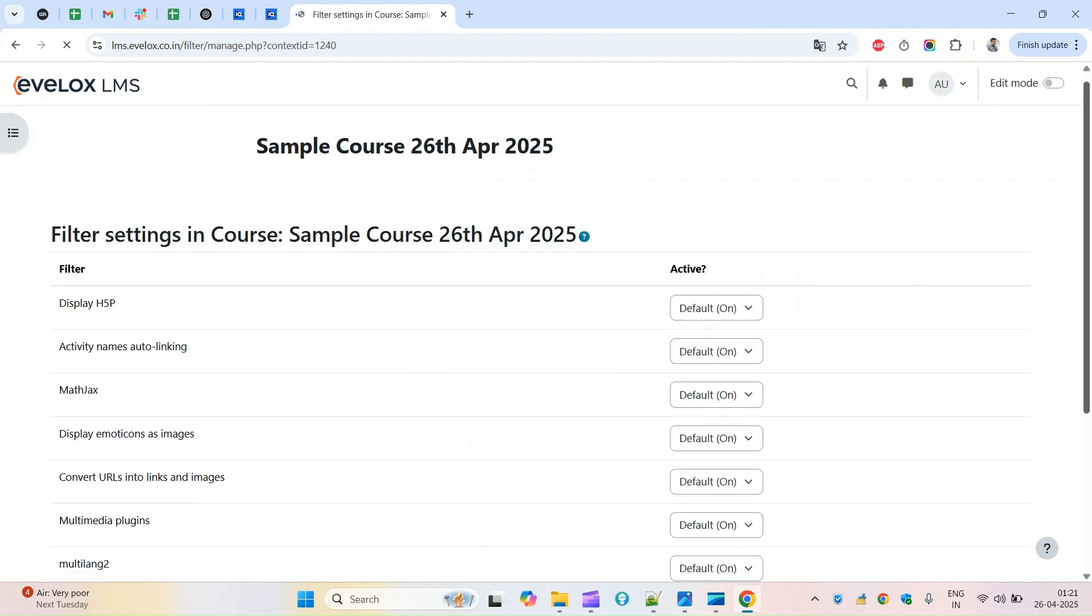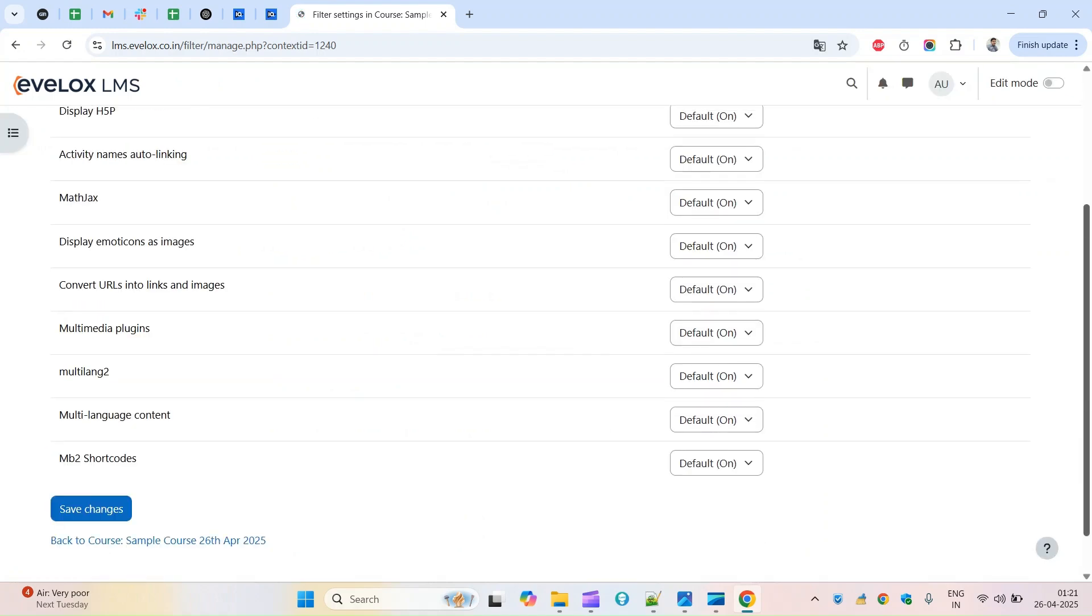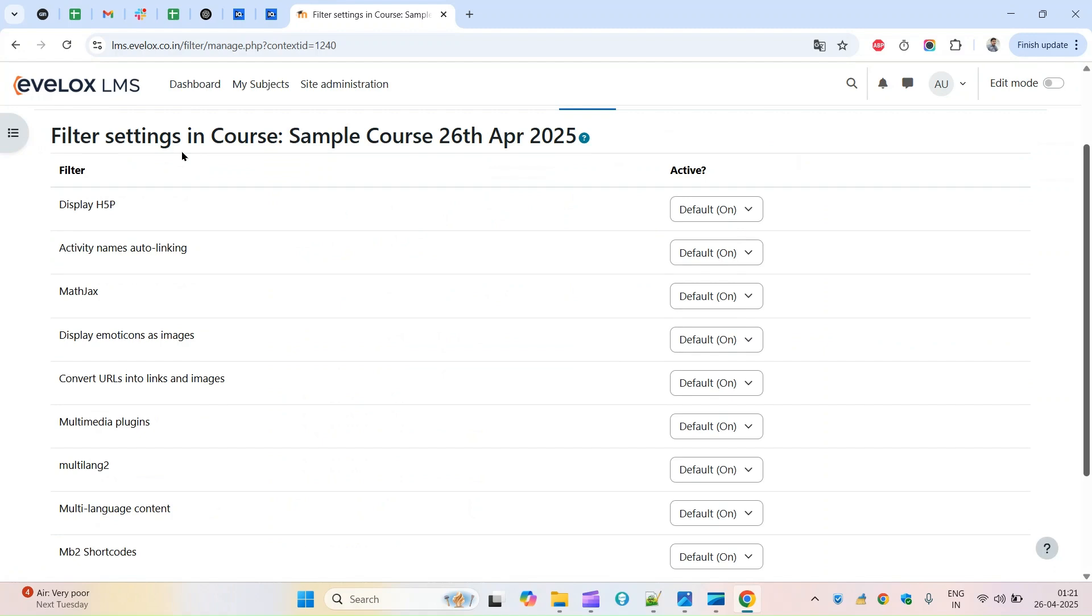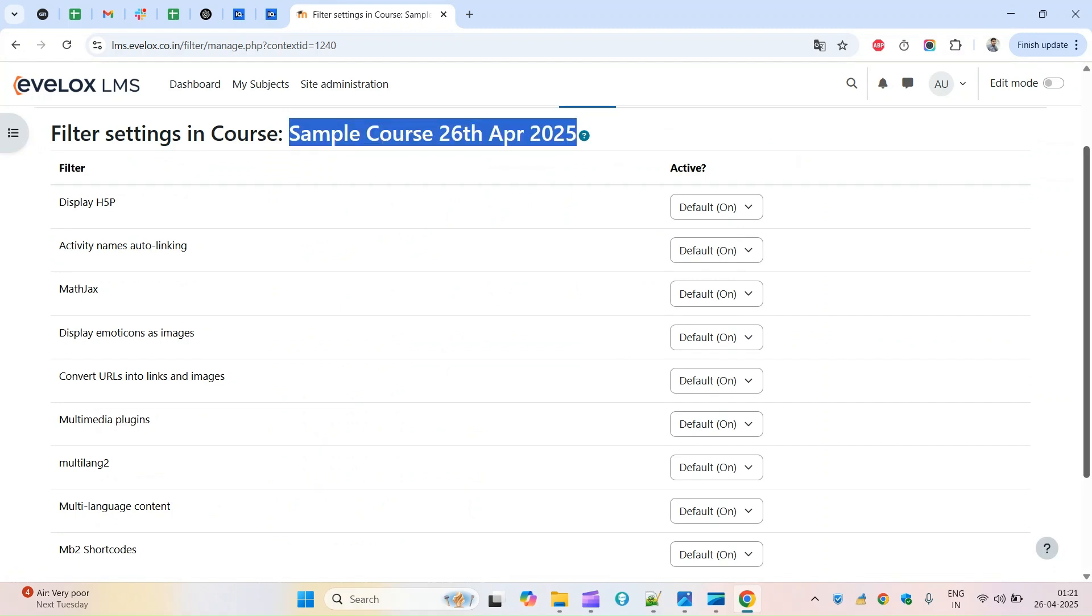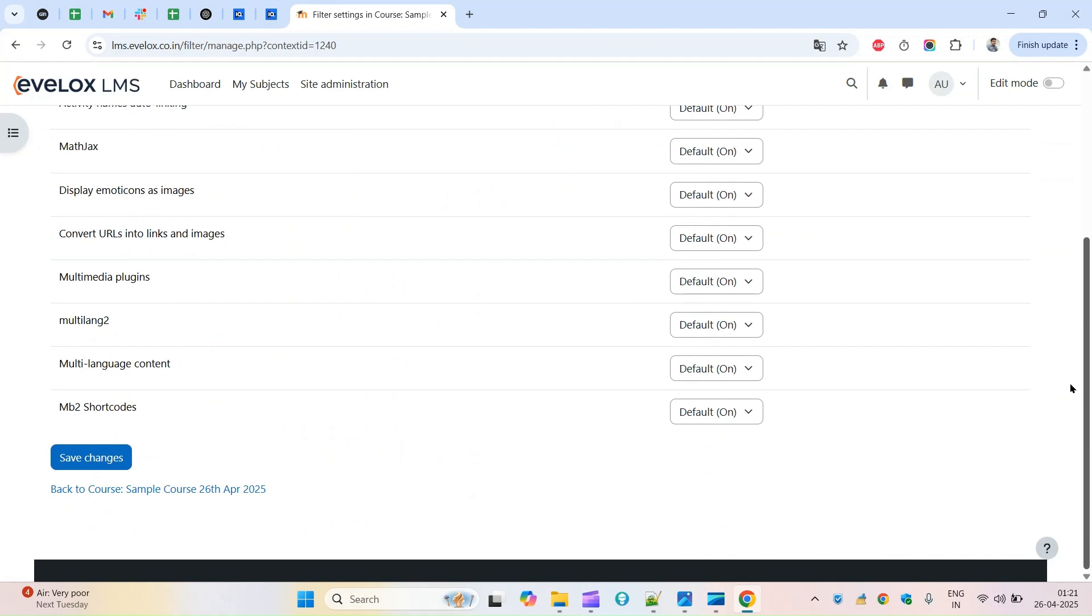You'll find the filter like this - the filter settings in course, this is the course name. These are the course level filters you can adjust if required.